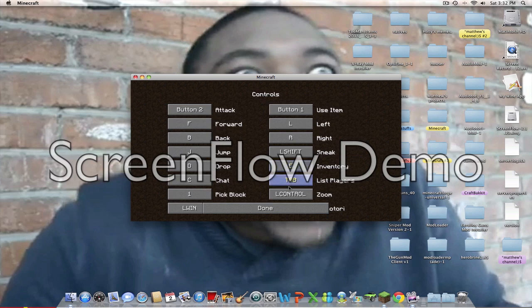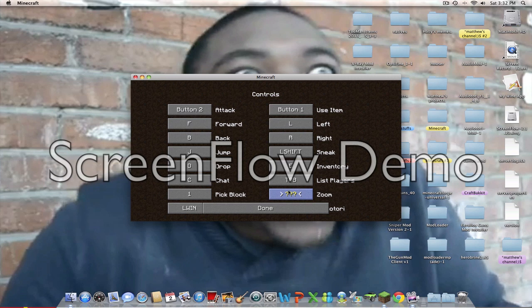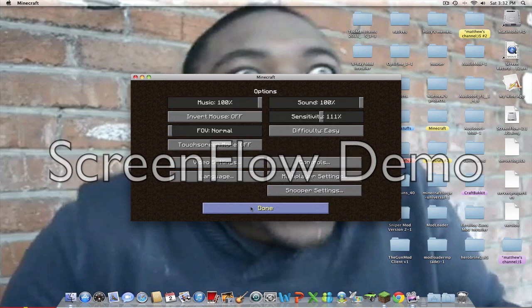And then, go to Controls, Zoom. You can change it to what you're used to. I'm used to changing Zoom to the up arrow.